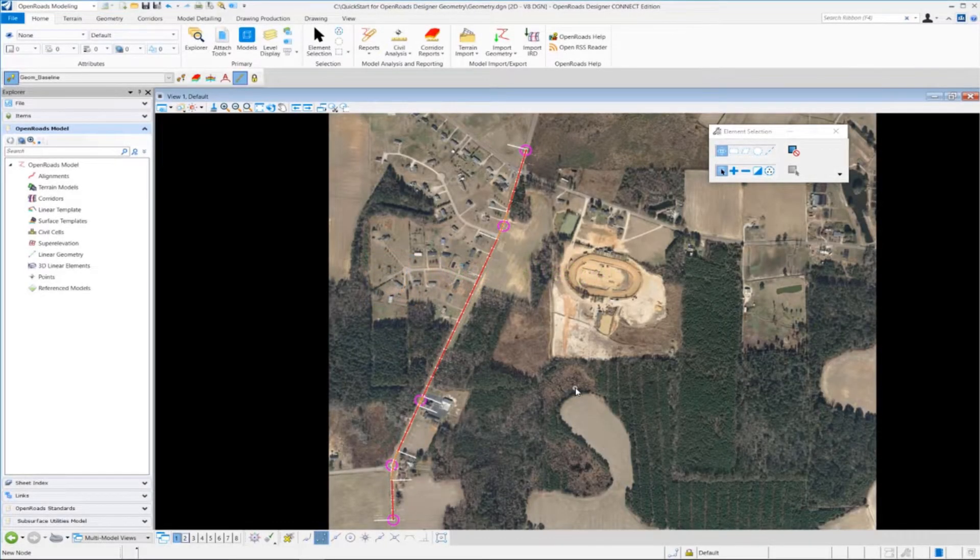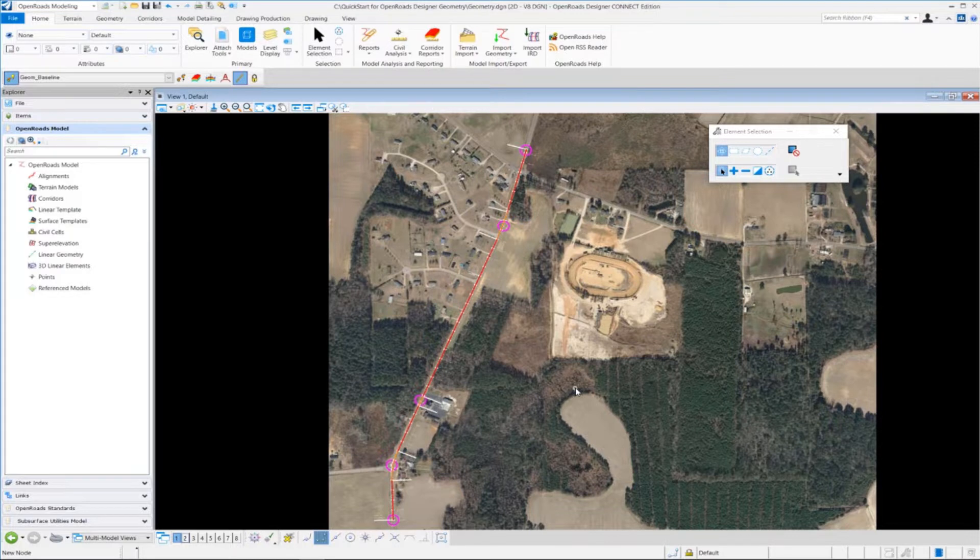Exercise number three, we're going to learn how to attach an existing terrain model to your design file.